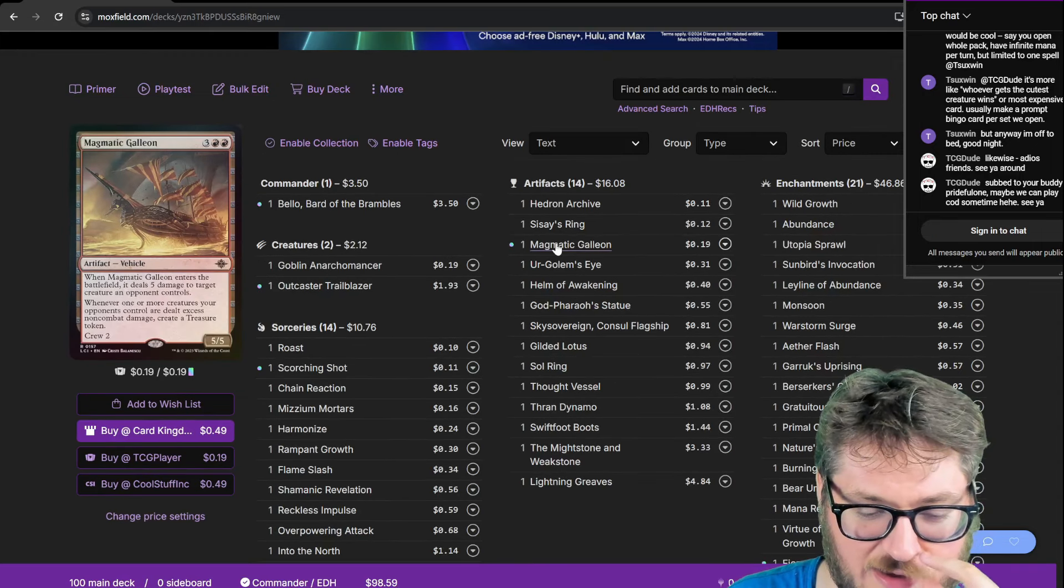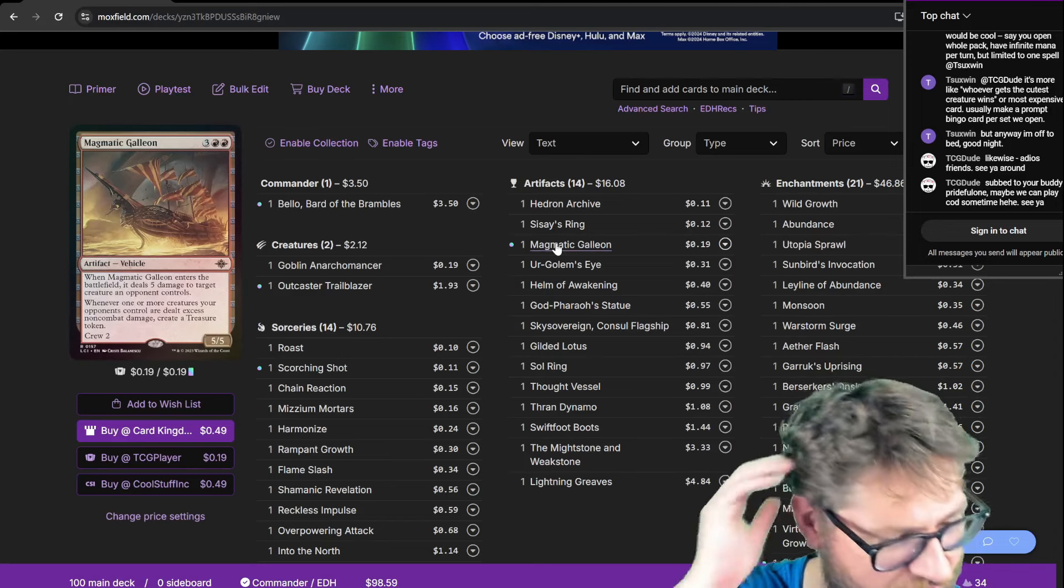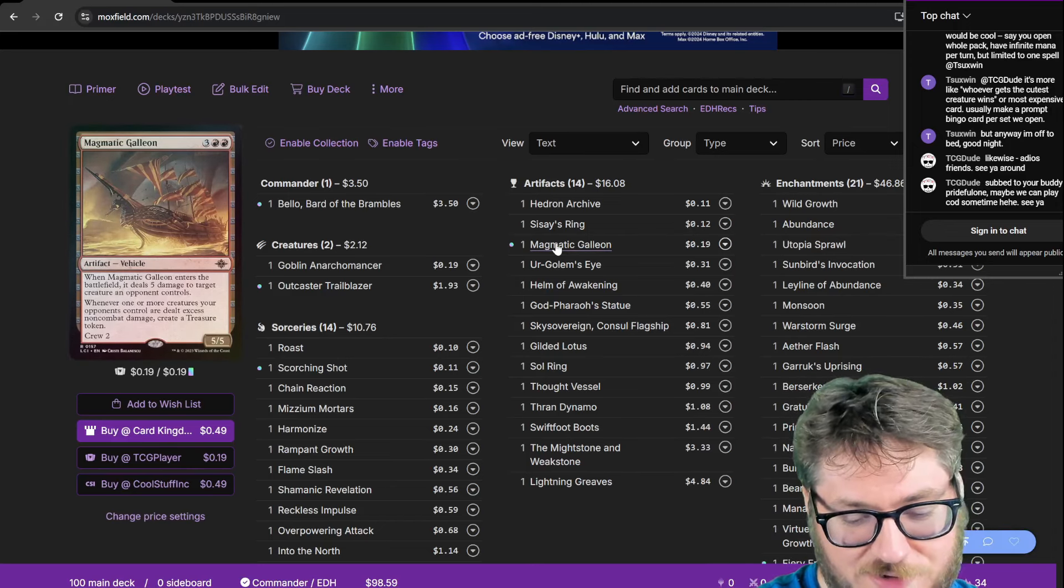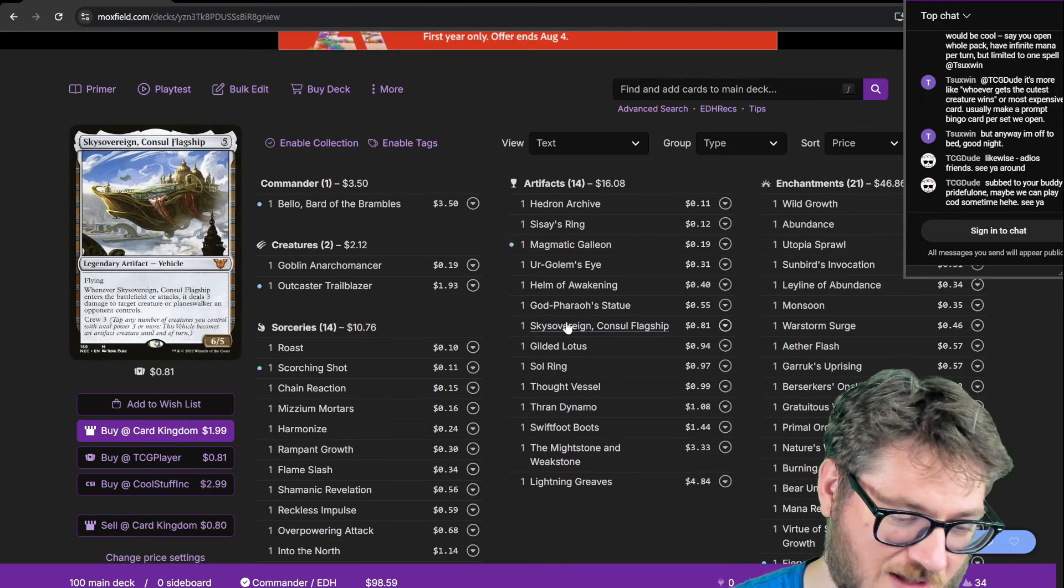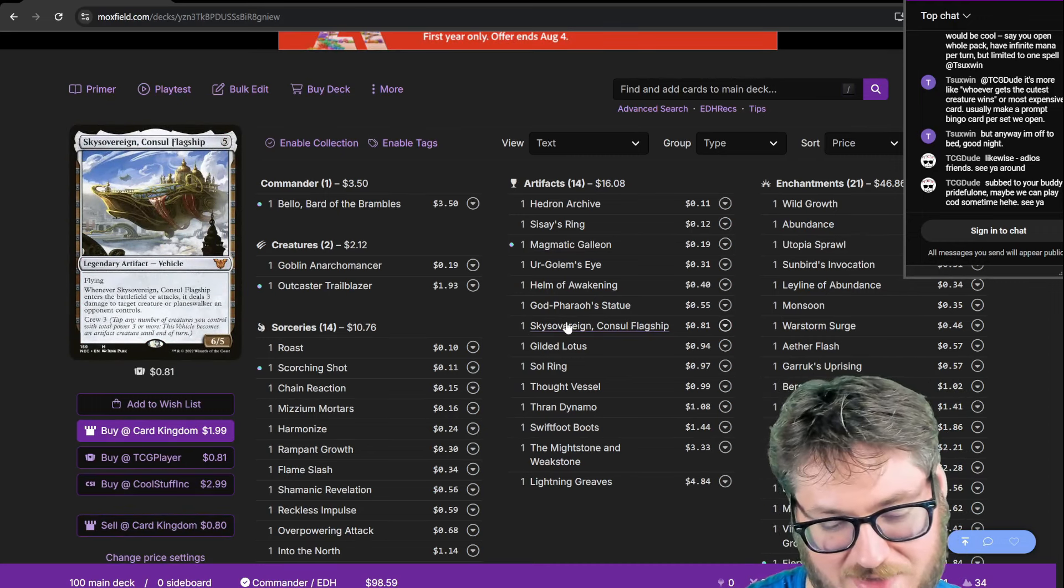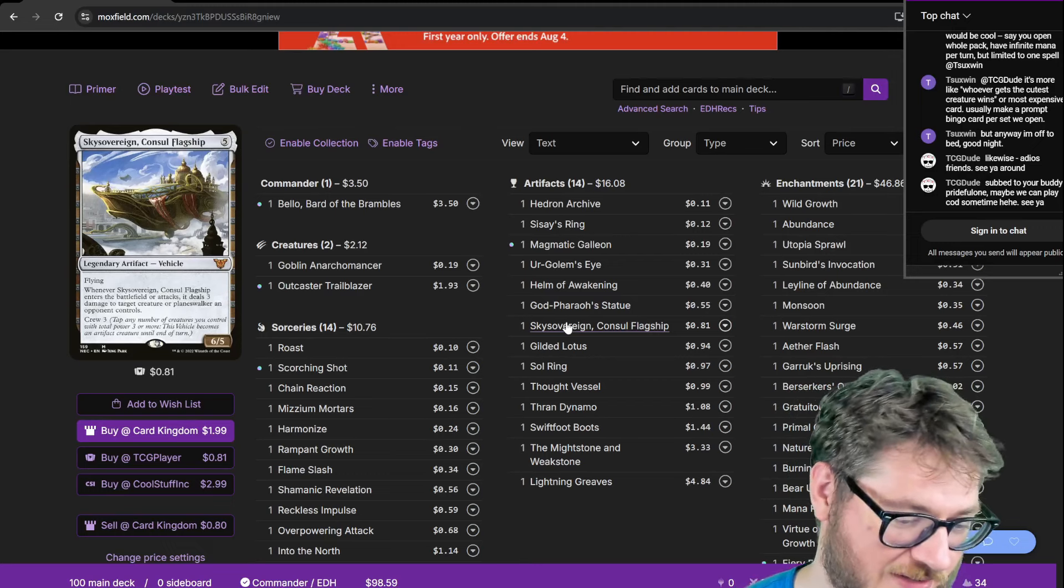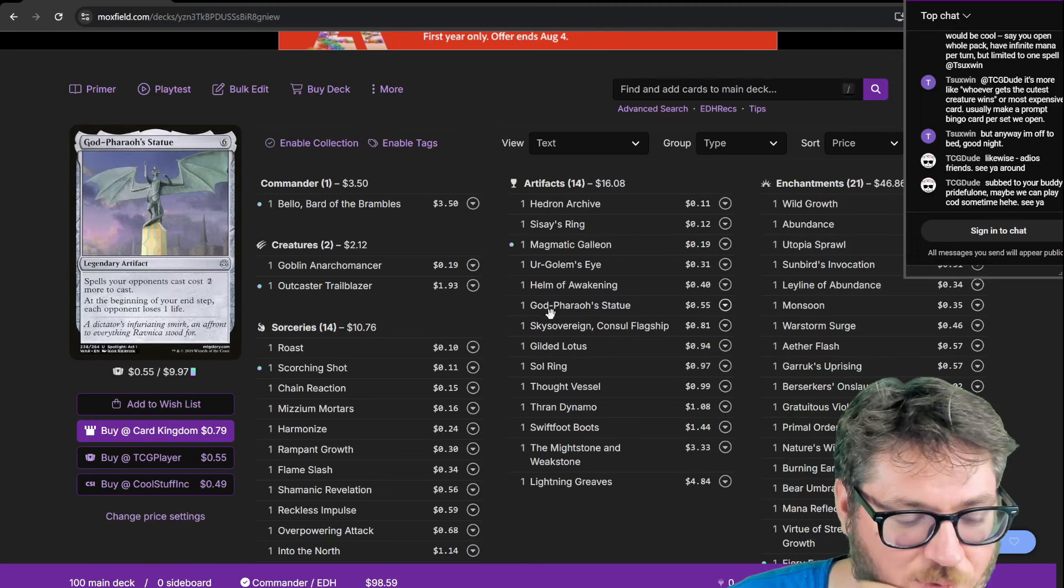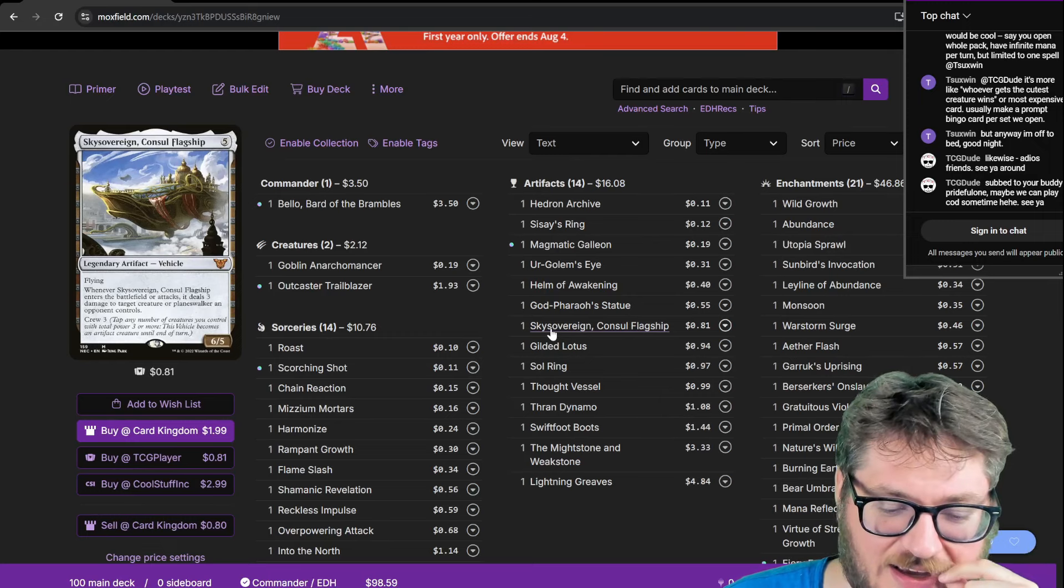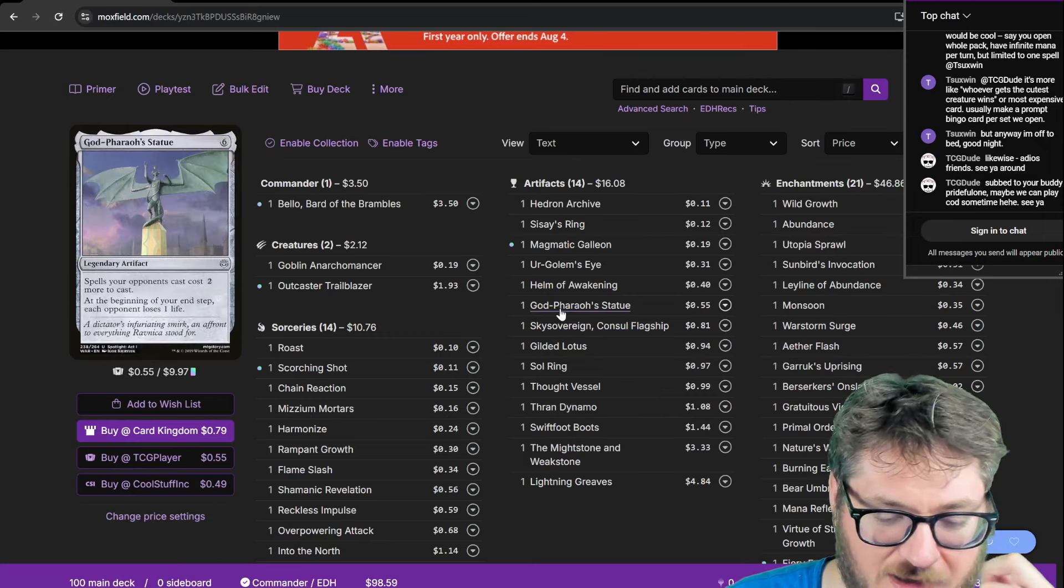Big Bad Galleon. Vehicles also lend themselves nicely to this commander because they don't care how they become creatures. I am running Sky Sovereign console flagship. It's nice in that I'll be bolting something on ETB and then bolting on attack because it'll have haste. It's just an effective removal spell at that point.